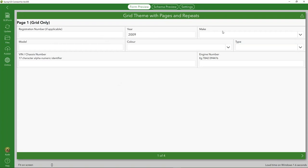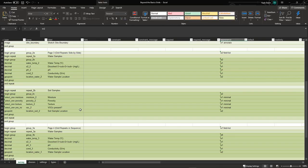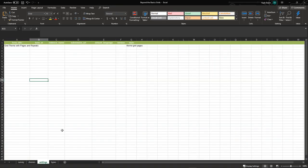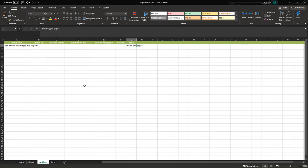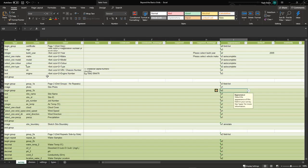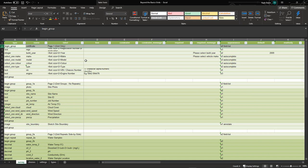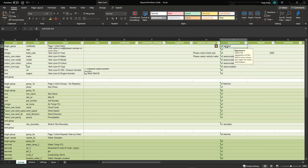Here we can see that a grid theme has been set to display multiple fields within a single row — Registration Number, Year, and Make are all within one row. In the XLS form, you want to make sure that you set the style within the settings tab equal to the grid theme. You can also add an additional space-separated style, like 'pages,' so you'll be using both the grid theme and pages within the form.